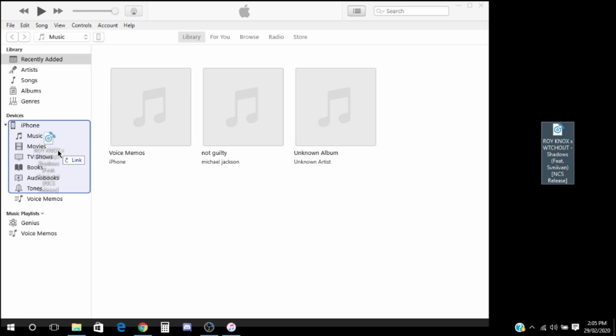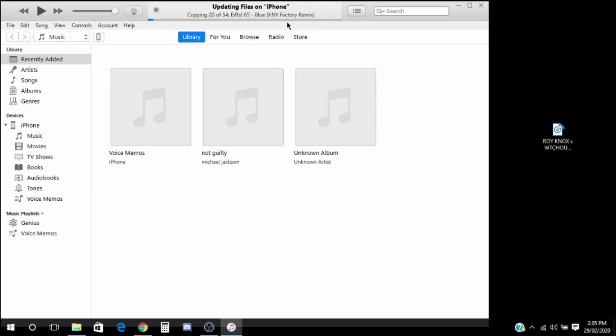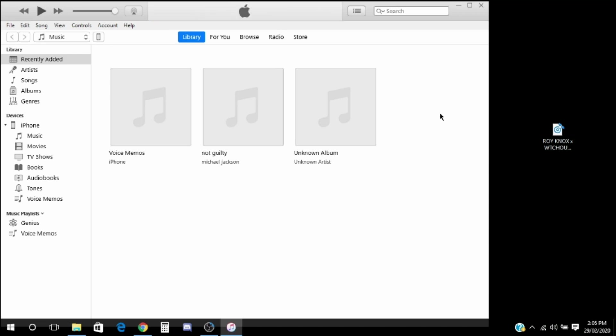It will say updating files and go through all your music. Yes, I have some weird music in there, don't judge me. Then it should be done.